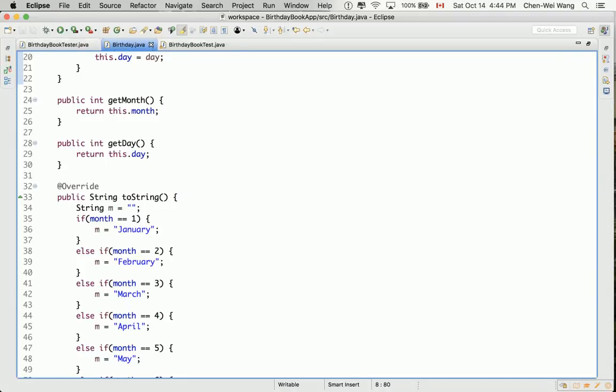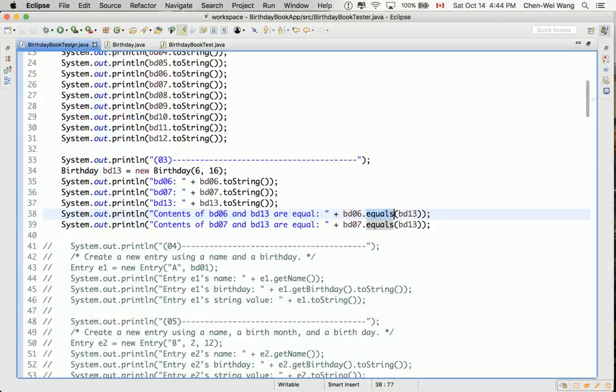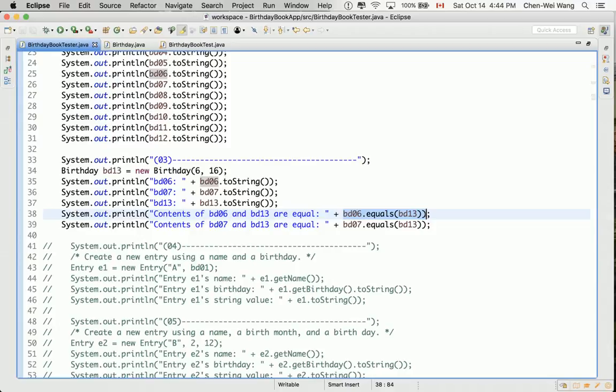Which means if I go to the tester again, when you say BD06 dot equals BD13, that means we're going to compare only the references of 06 and 13. It's as if we said BD06 equals equals BD13. I will show you that also in the breakpoint in just a moment.